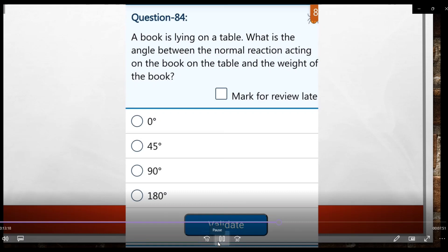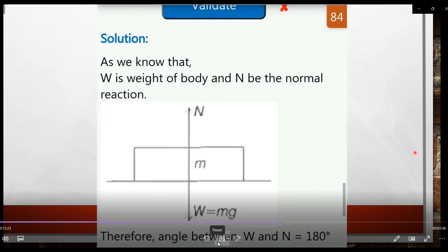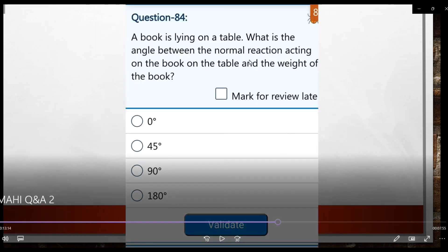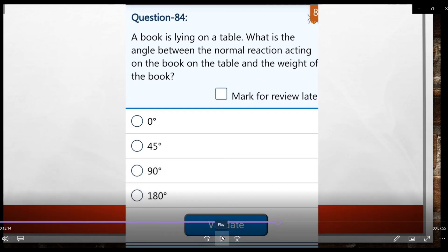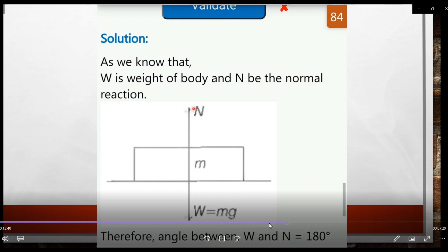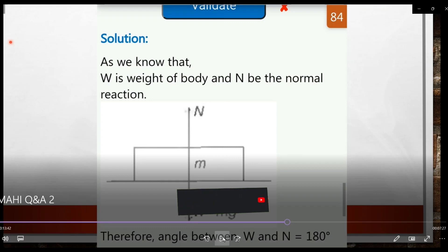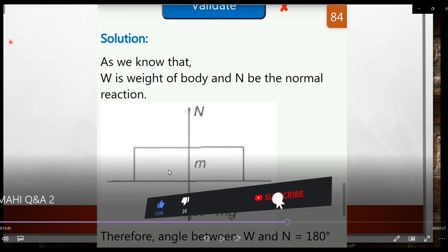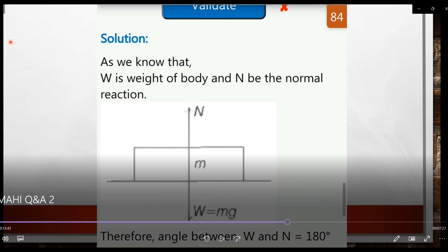Question 84: A book is lying on a table. What is the angle between the normal reaction acting on the book from the table and the weight of the book? The normal force acts upward and the gravitational weight acts downward. Since they are opposite in direction, the angle between them is 180°.